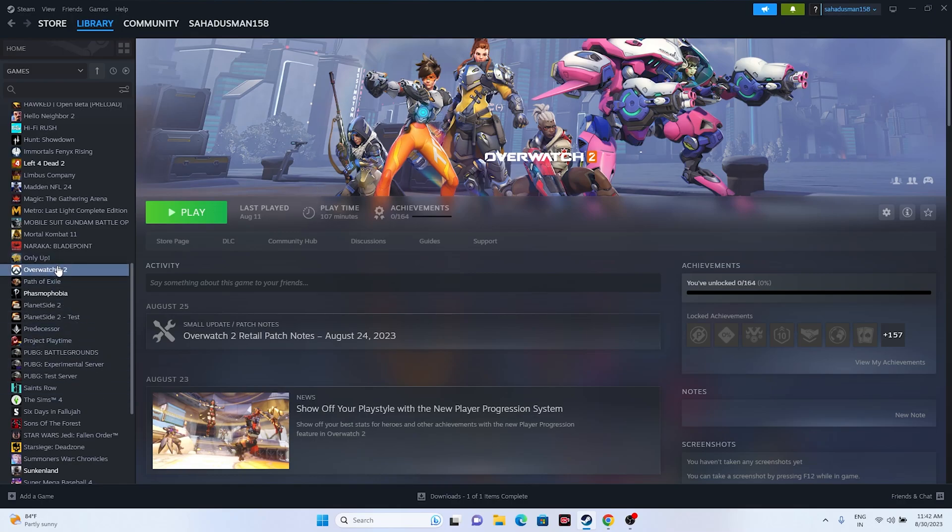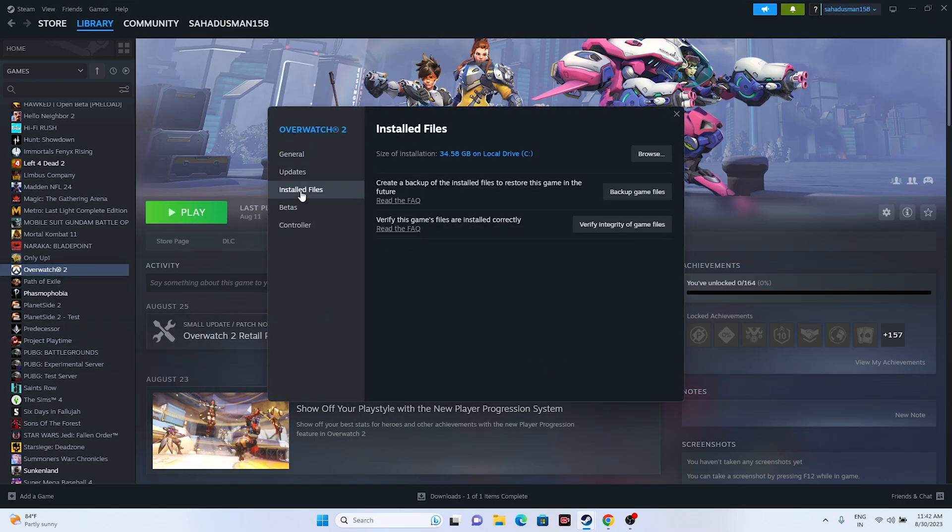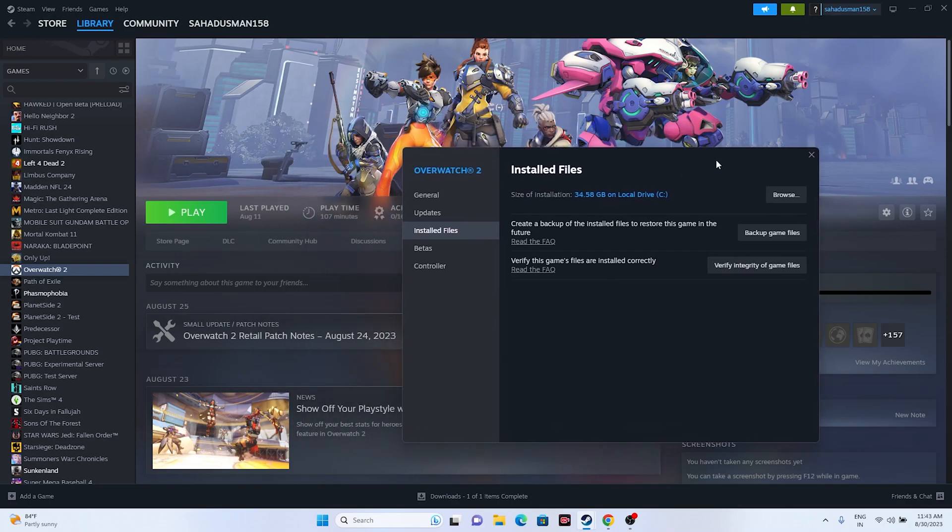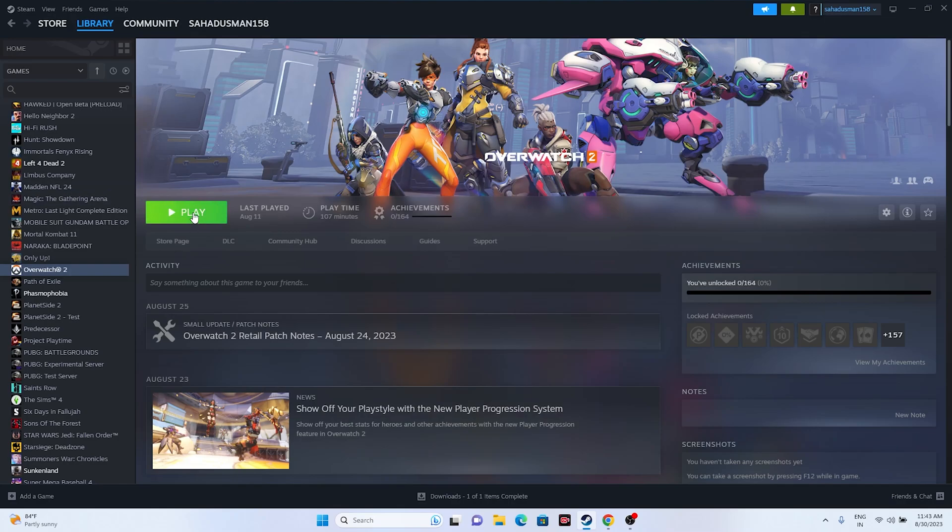go here, right click, go to Properties, go to Installed Files, and click on Verify integrity of game files. This is going to take a little bit of time because it will cross-check every single file of the game. If any files are corrupted or missing, you'll have this trouble. Once you're done with this, try launching the game. If that's not working, we'll move to the next step.